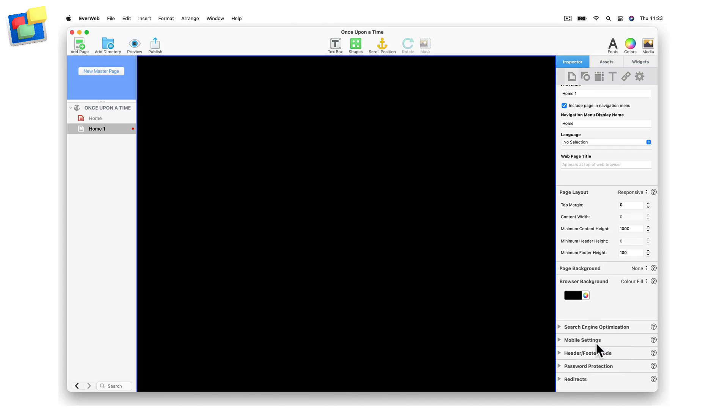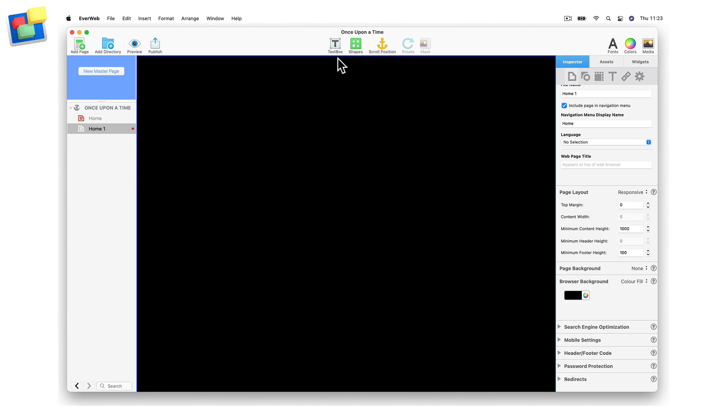Next, I am going to create the narration of my story using text boxes. For each step of the story, I will create a new text box.